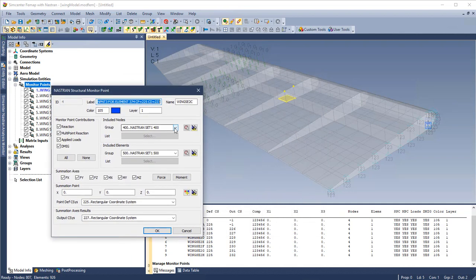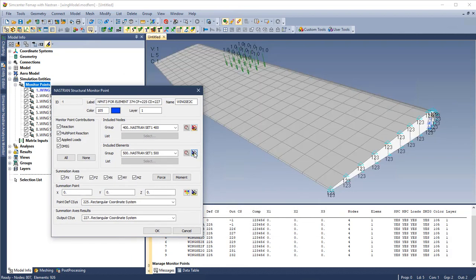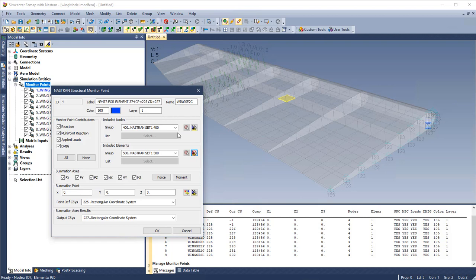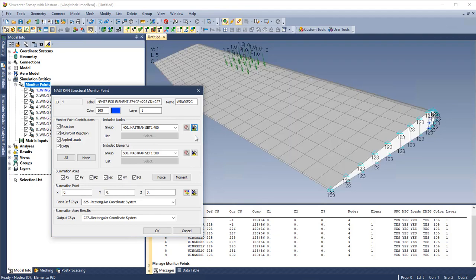This model has monitor points in it already. We can highlight which monitor point is referencing which nodes, either from a group or from previously selected. Contributions are here, as well as summation point, name, label, and color.